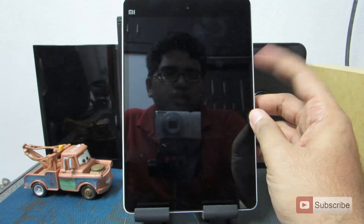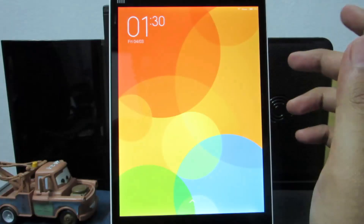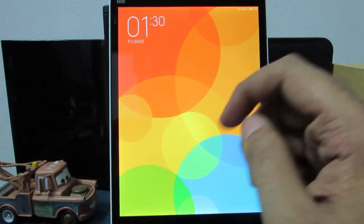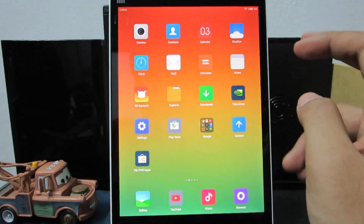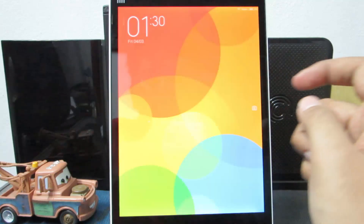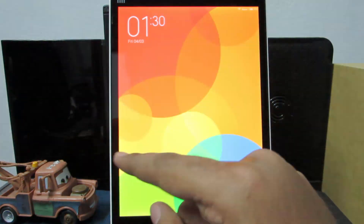Starting off, here is the power button and when we click it we will see the lock screen. If we swipe up it will unlock the device, and if you swipe it to the left you will open the camera.